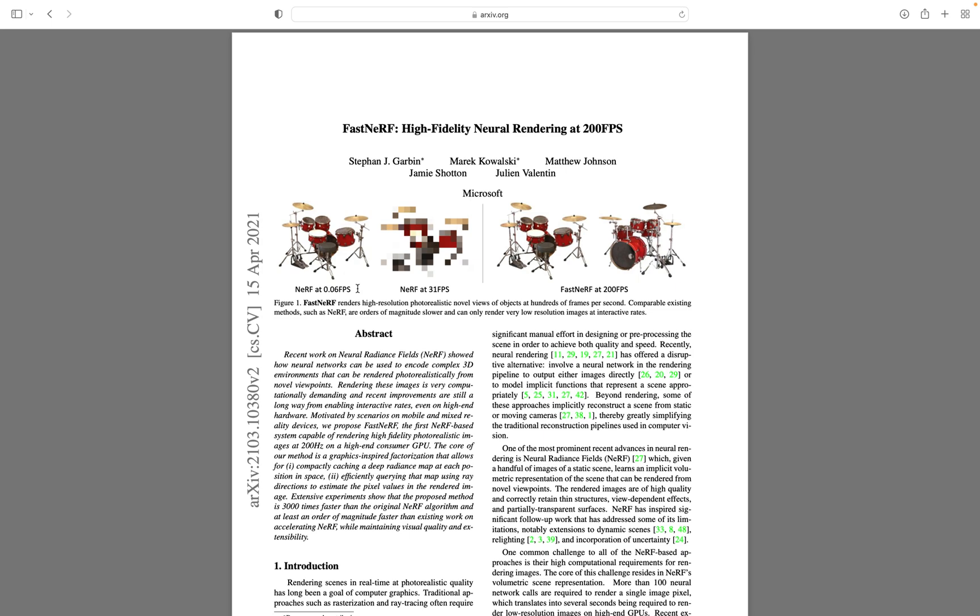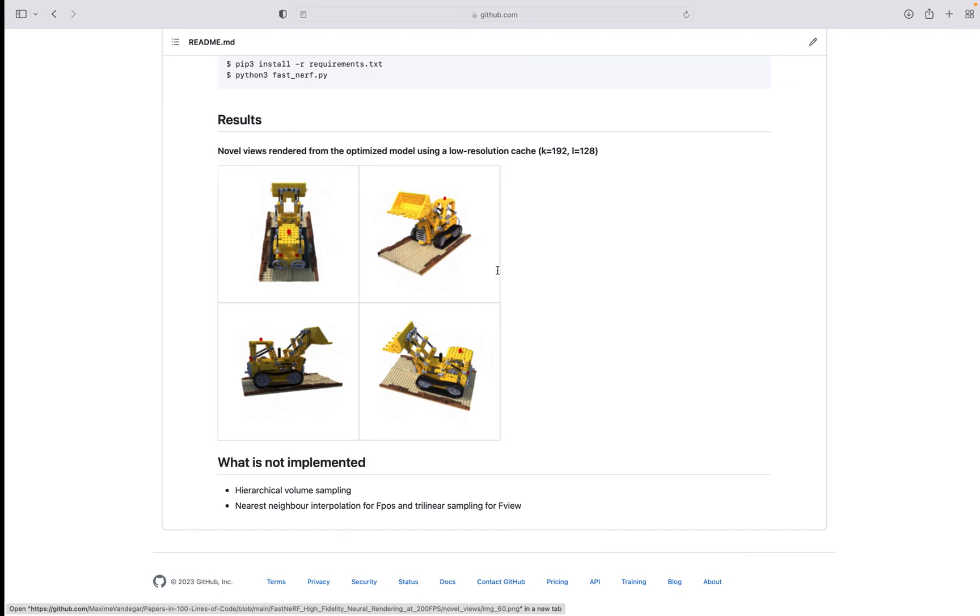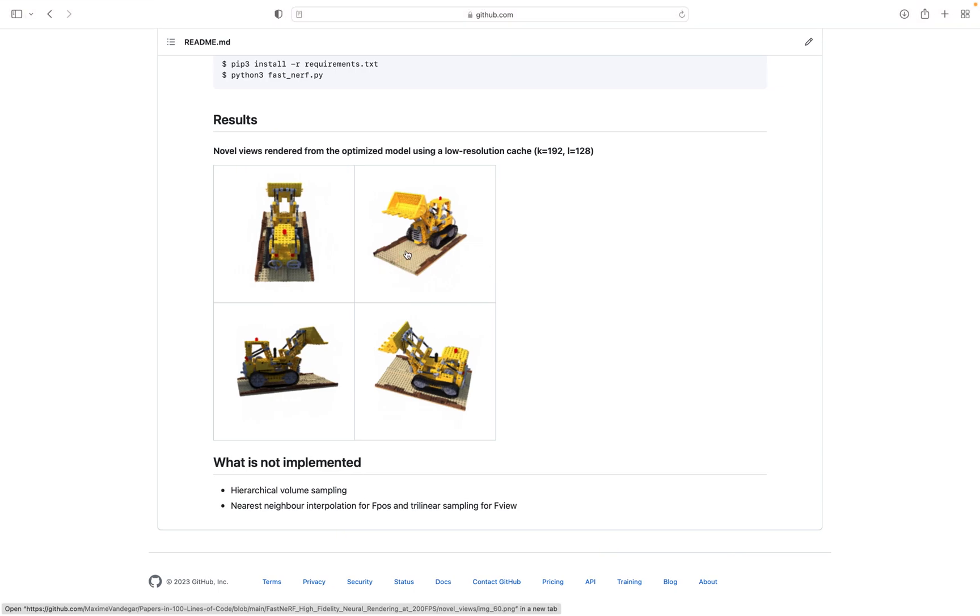FastNerf can render images at up to 200 frames per second. It's based on caching. These are the results we'll get by the end of this video.